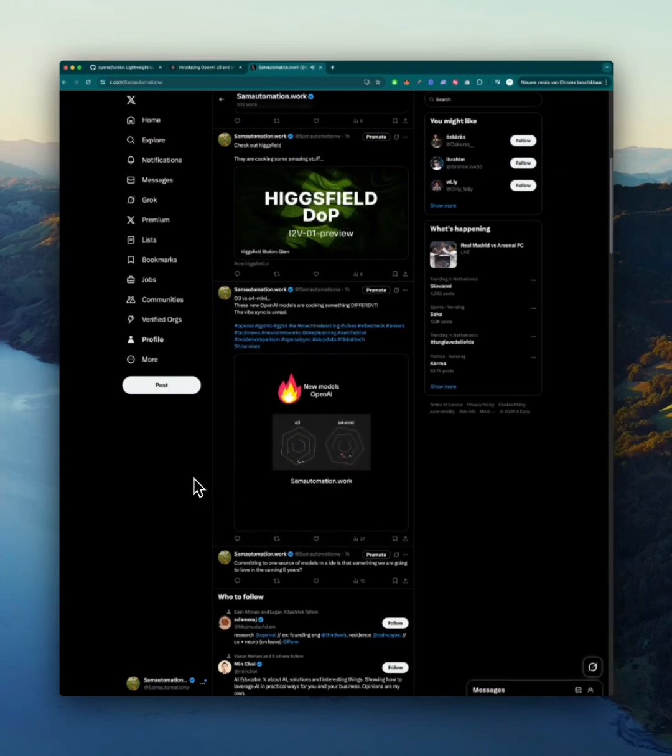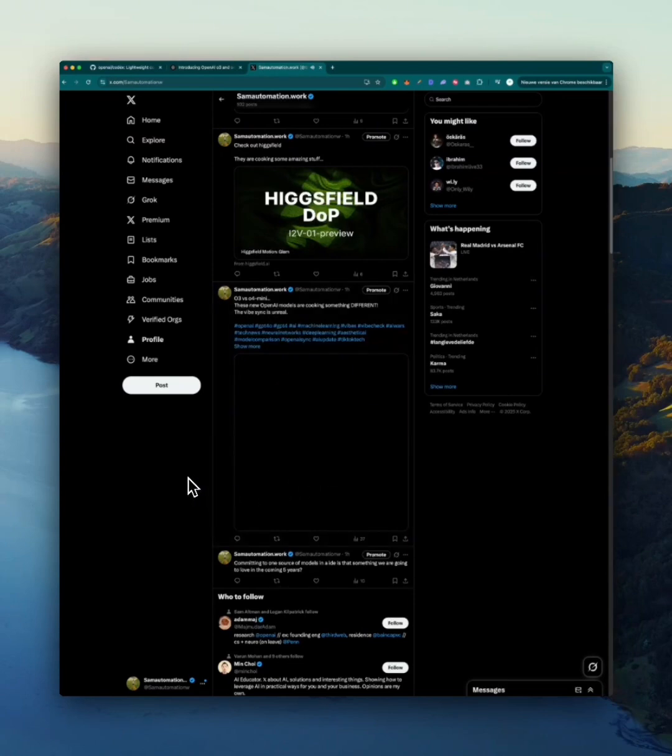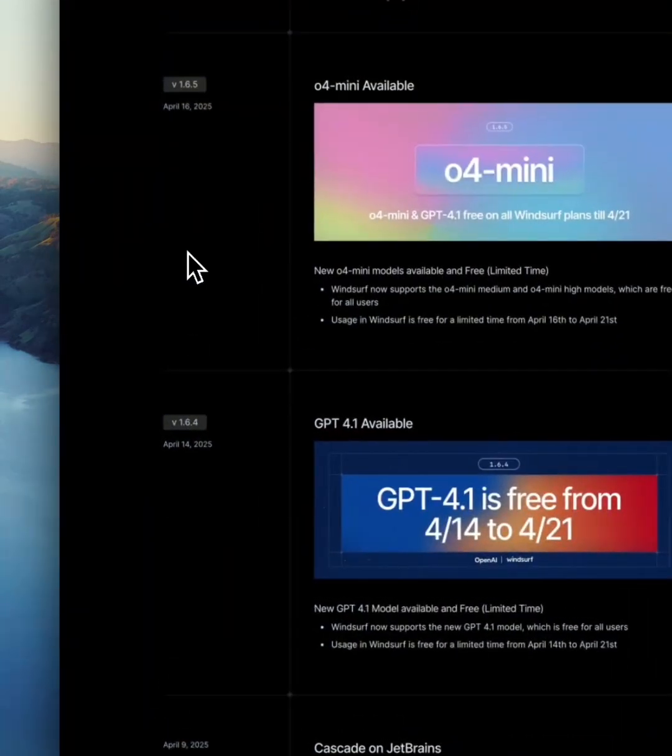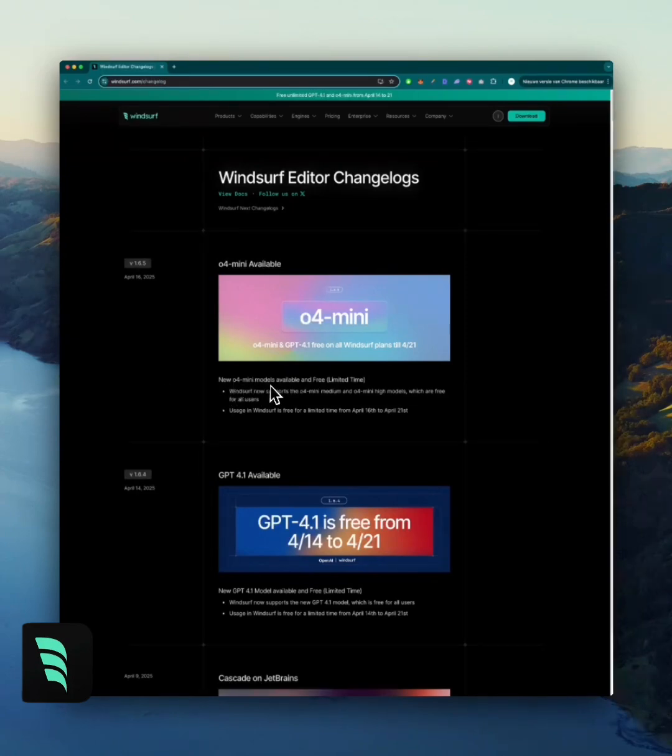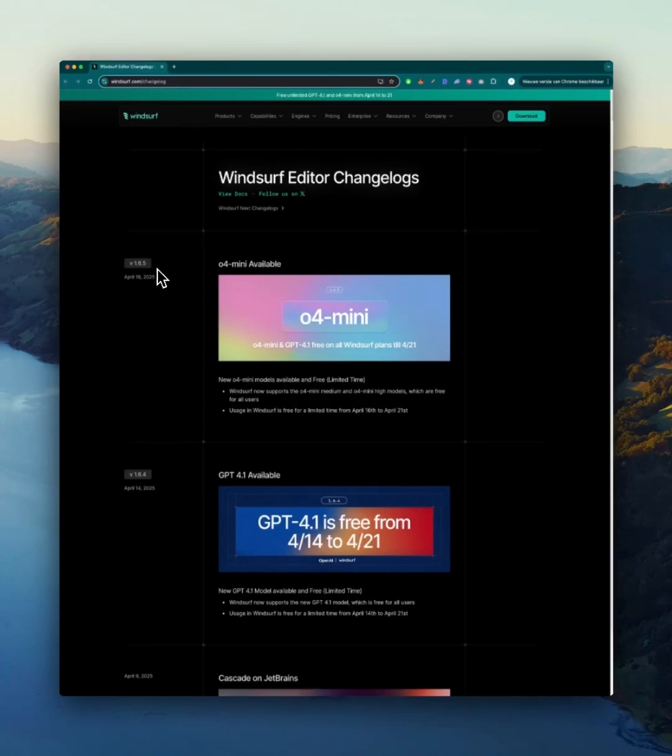For this video, we're going to use Windsurf IDE. They just announced a new promotion. O4 mini models are available if you update to version 1.6.5, and they're free for a limited time.